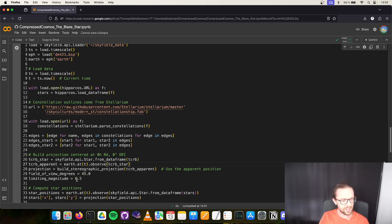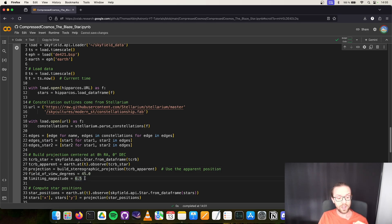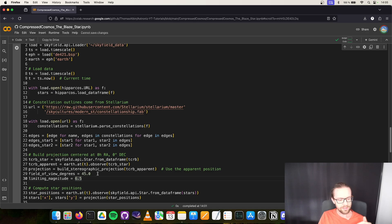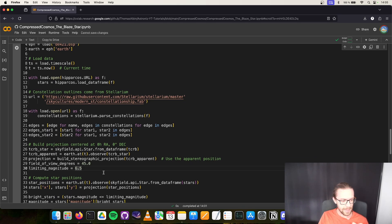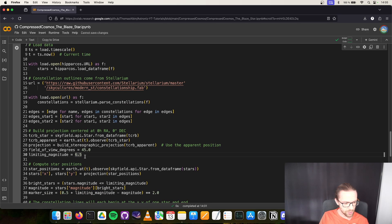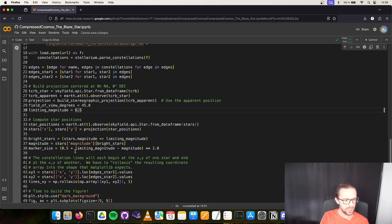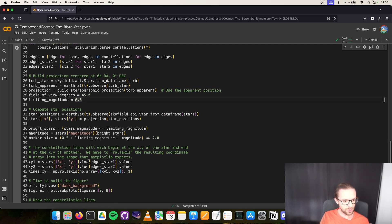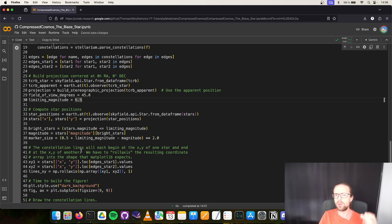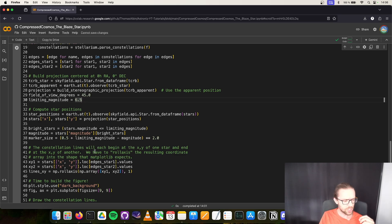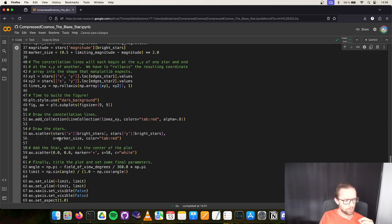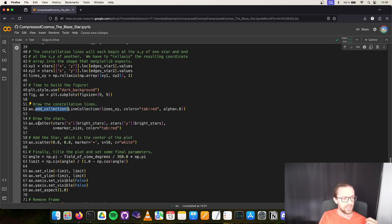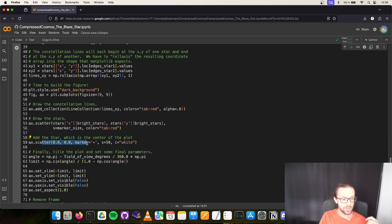We set a field of view and I set the limiting magnitude of 6.5, which is the limiting magnitude of stars visible to the naked eye in a very dark area. We compute the positions for the remaining stars with respect to the zero zero coordinates. We do some scaling of the marker size because smaller magnitude corresponds to brighter stars, so I want the markers to be a little bit larger. We use Matplotlib to plot all the information, using add collection with line collection to draw constellation lines and scatter for the stars and the coordinate zero zero for Coronae Borealis.